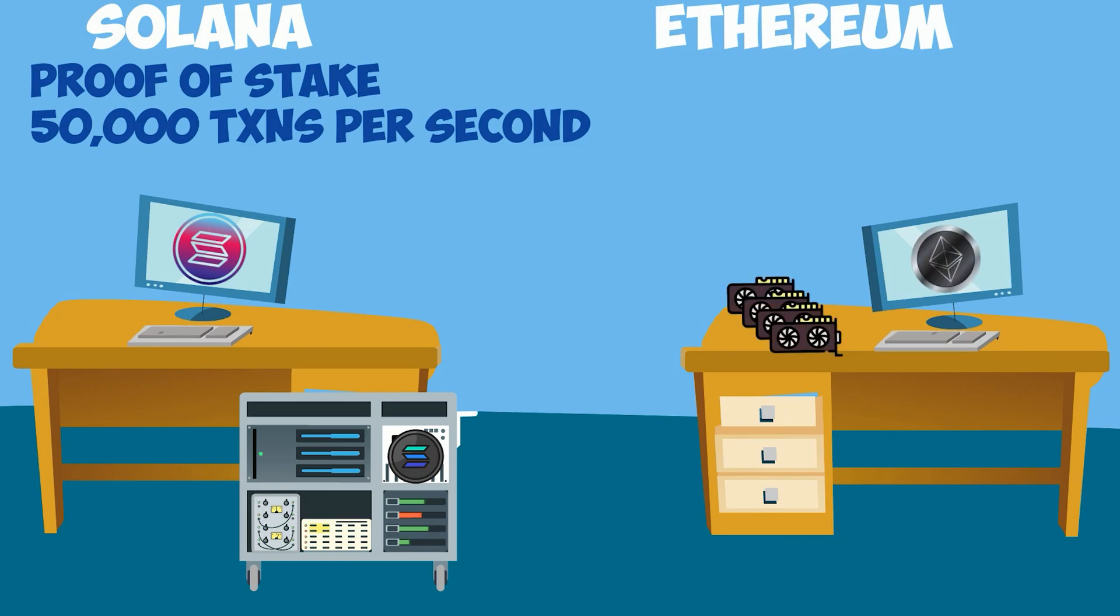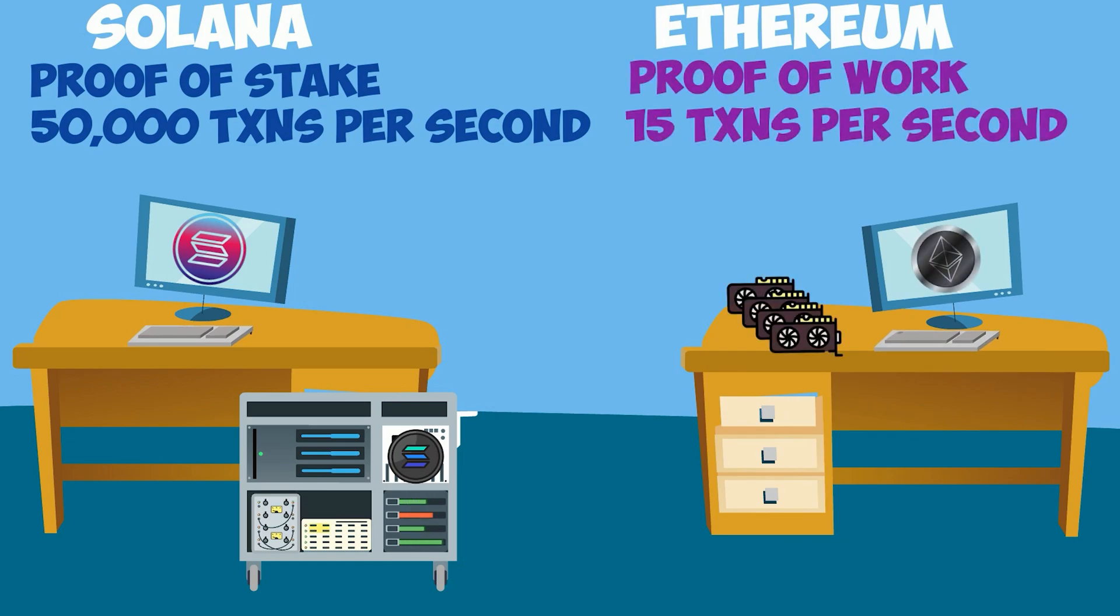As a comparison, Ethereum can do about 15 transactions per second, and Ethereum is called a proof-of-work blockchain.